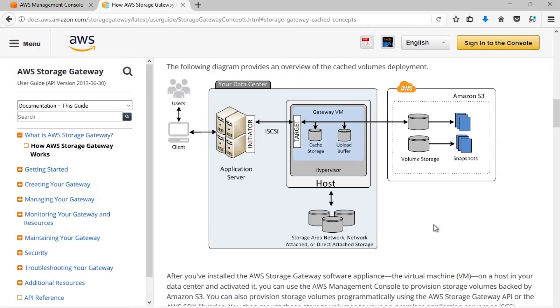Before we dig into EBS snapshots, let's go over cached volumes with storage gateway. Cached volumes are iSCSI attached block storage volumes that store data durably in a special portion of Amazon S3 that is dedicated to the storage gateway service. Cached volume gateways also provide a fully managed cache of hot data kept locally on disk attached to the storage gateway appliance.